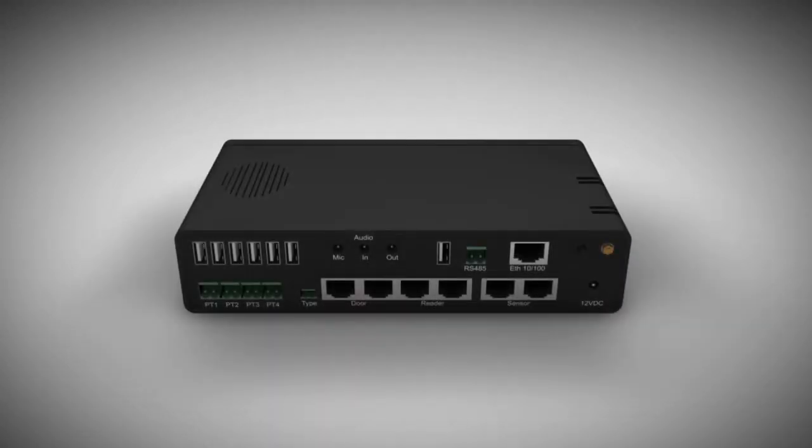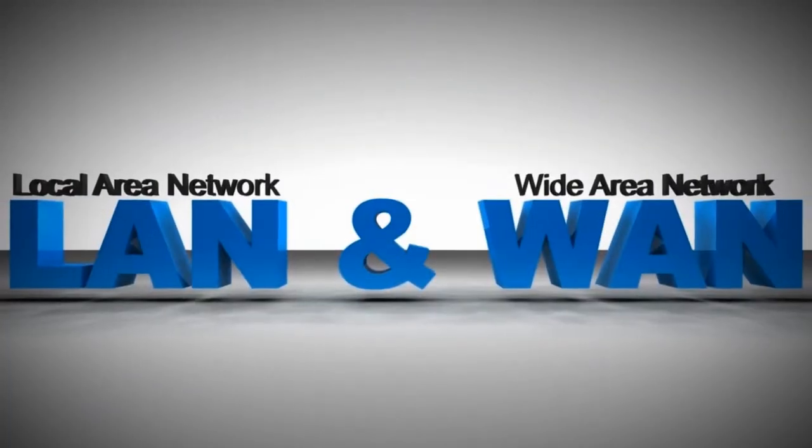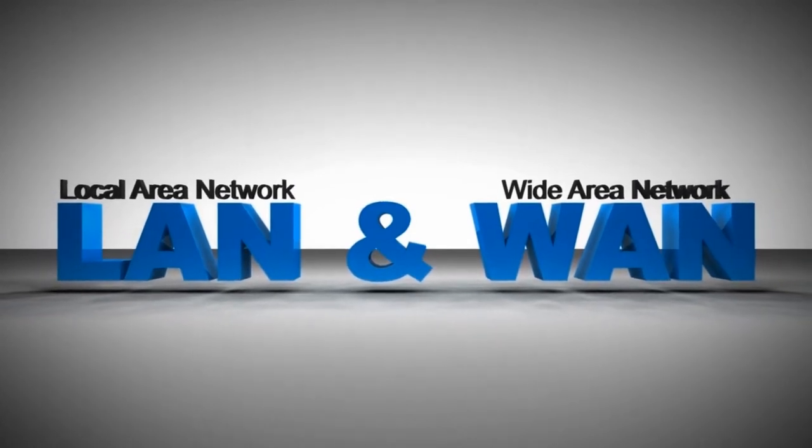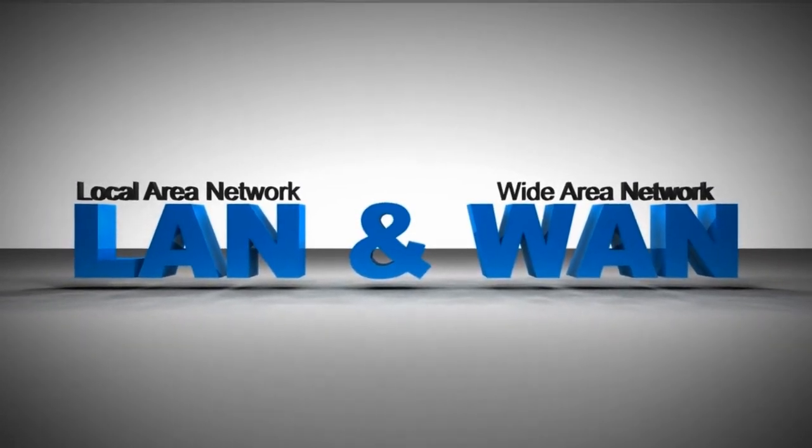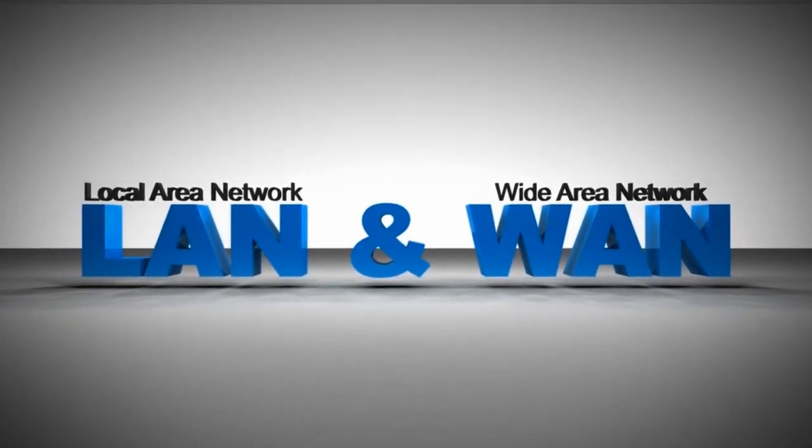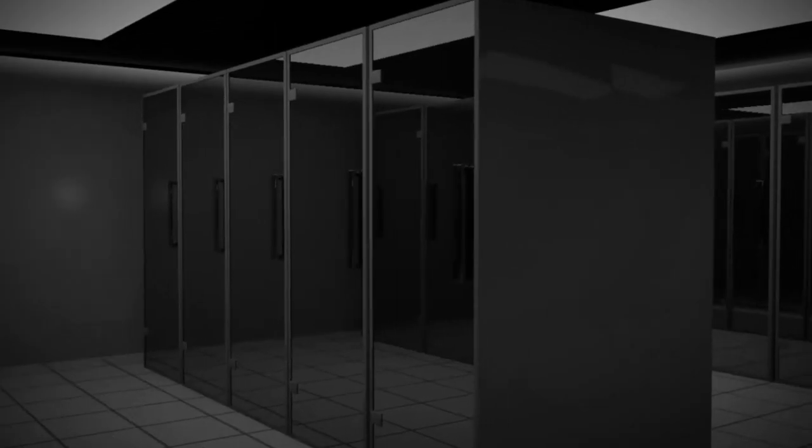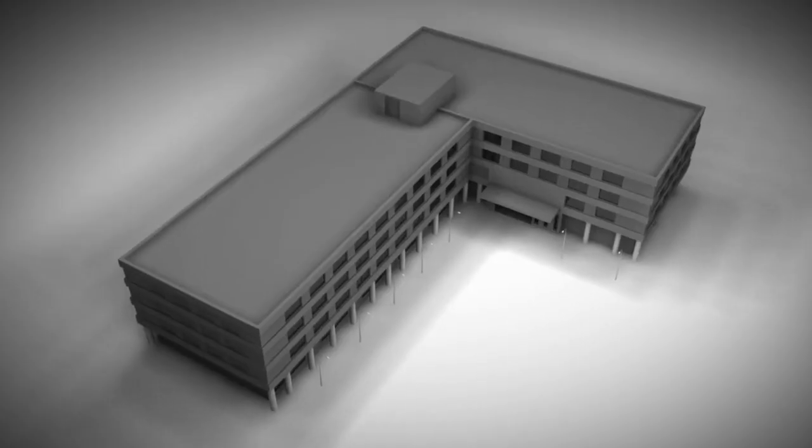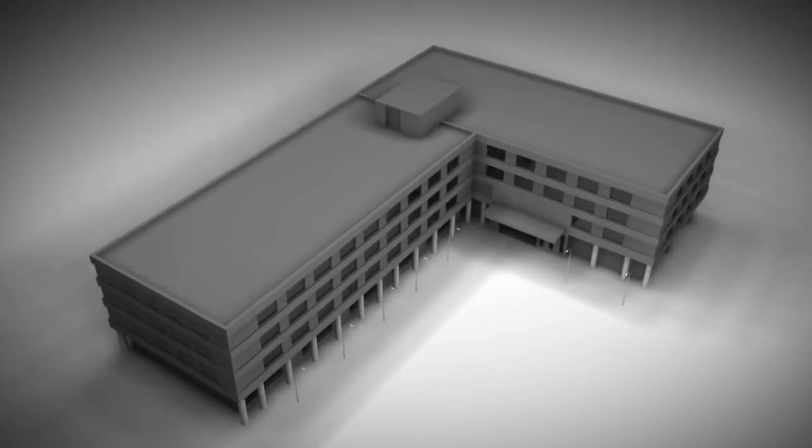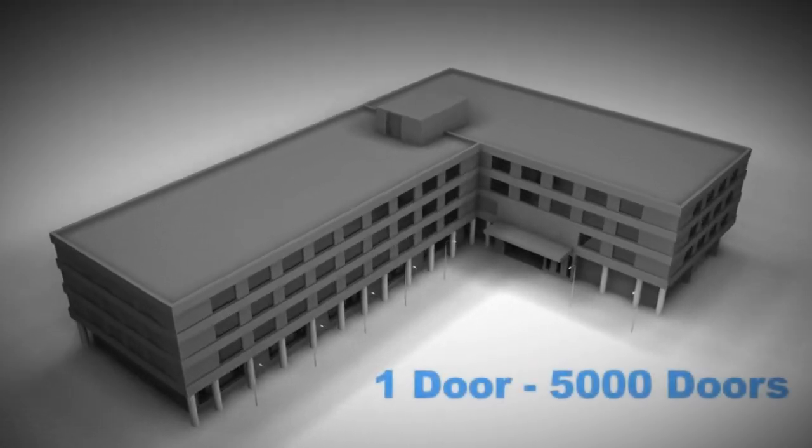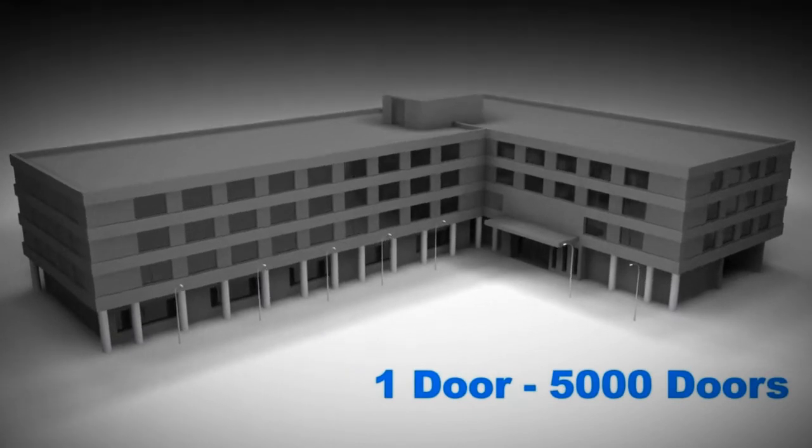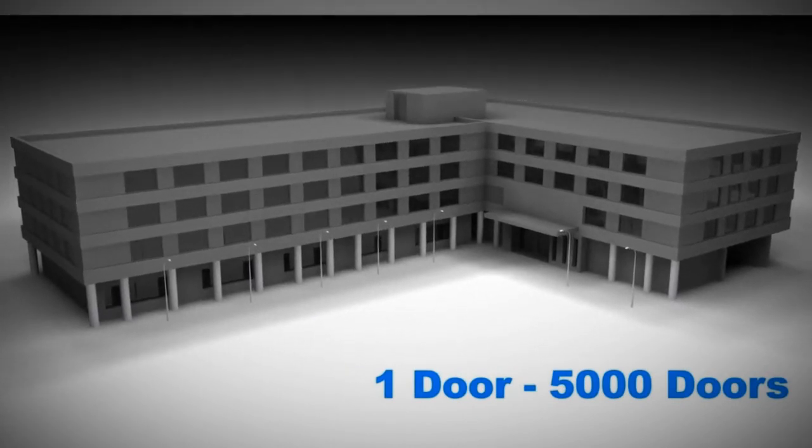The door control unit is a scalable solution. It can be used on a local area network or wide area network and is suitable for anything from a simple computer room with one door and cabinet, up to large scale multi-site locations with anything from one door up to 5,000 doors.